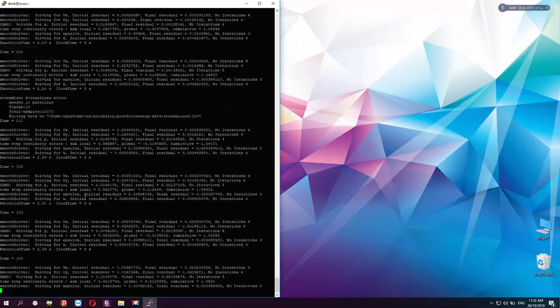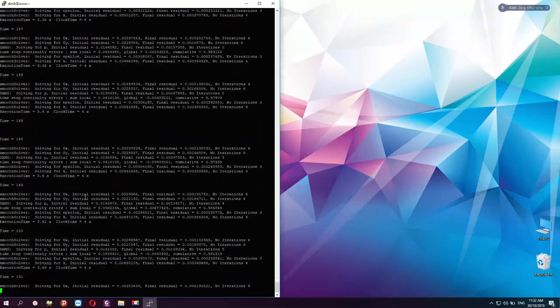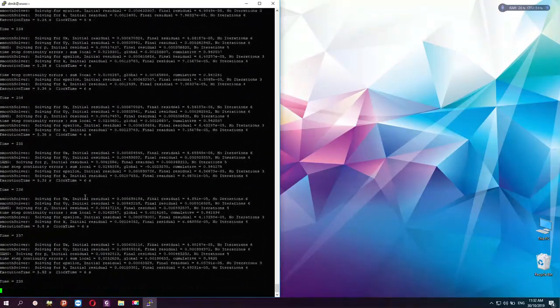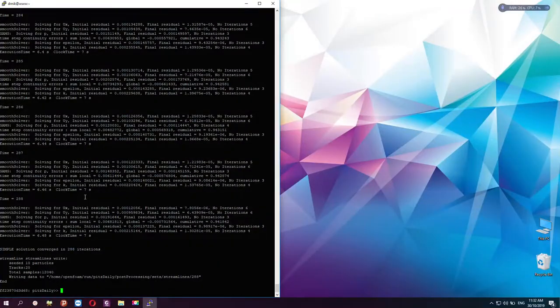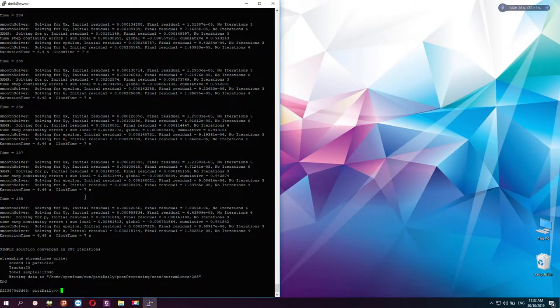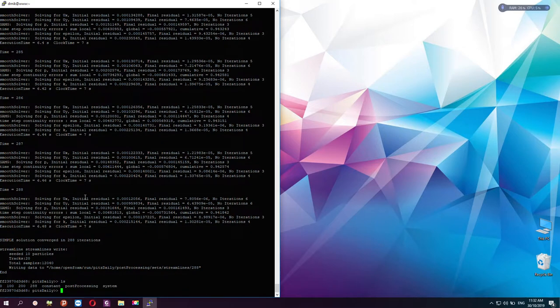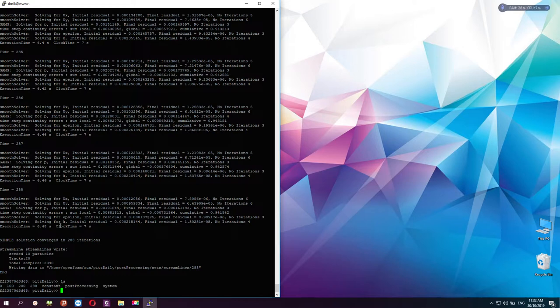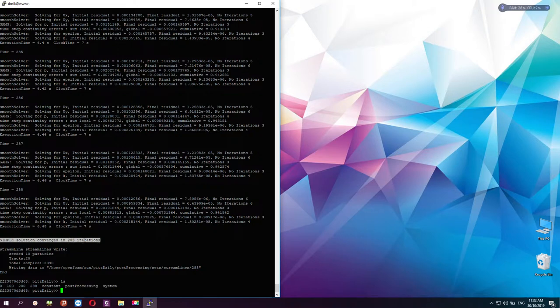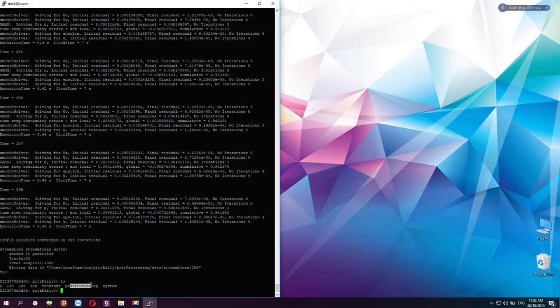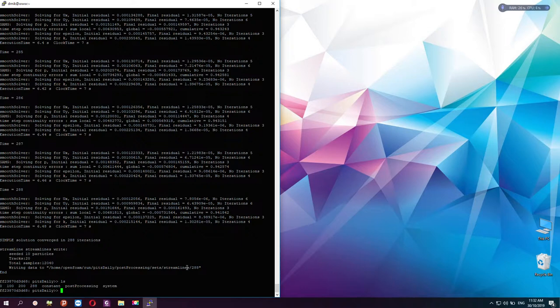Now everything is running. We'll wait for a few seconds. Now everything is done. As you can see, I have the zero directory, 100, 200, and 288. It's mentioned there the simple solution converged in 288 iterations. We have other data: constant, postProcessing, and system. At this stage, we have done running our calculations using OpenFOAM in the HPC cluster.